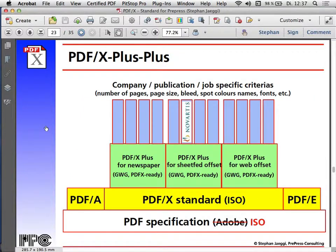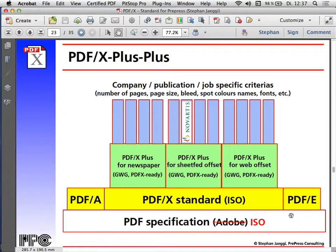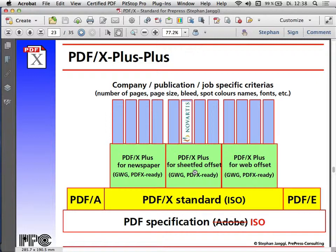To group these different specifications, the base is always the PDF specification — formerly by Adobe, now by ISO. On top of that, there are different subsets for different areas: PDF/X was the first, then PDF/A, PDF/E, PDF/UA — these don't add to PDF, they restrict it. On top of that, at least for PDF/X, we made the PDF/X Plus specification for different market segments. But that's not enough, because we can't specify that all sheet-fed offset PDFs must be A4 with 3mm bleeds and specific fonts. So you further limit the possibilities for a publication- or company-specific rules, which is what I call PDF/X Plus Plus.